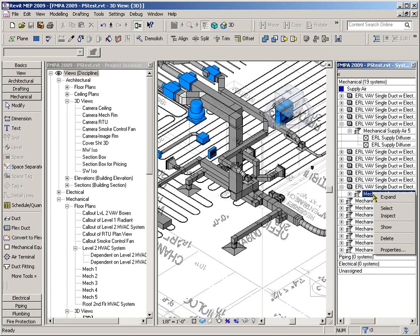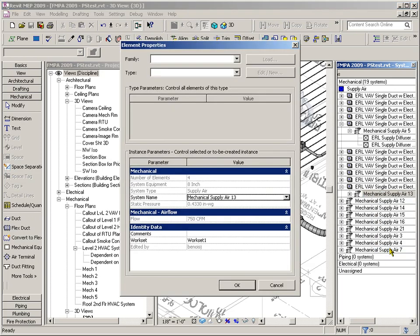And if I right-click on this and go to Properties, it is correctly calculating that static pressure. So we've now fixed Supply Air 13 logical system. It is now a complete system. All the diffusers are grouped into the logical system. And we've specified the equipment to be in the logical system. And the connectors are all correct.